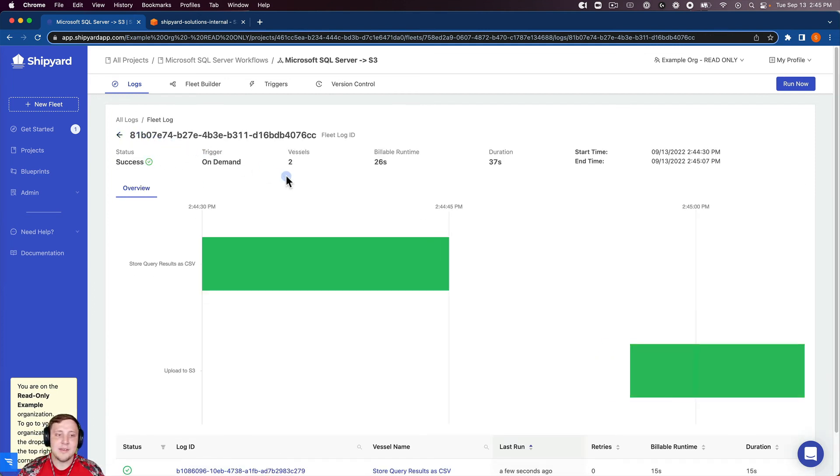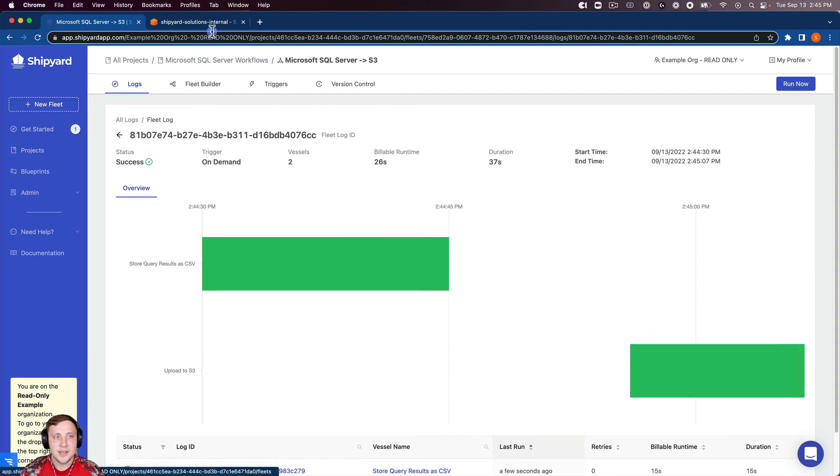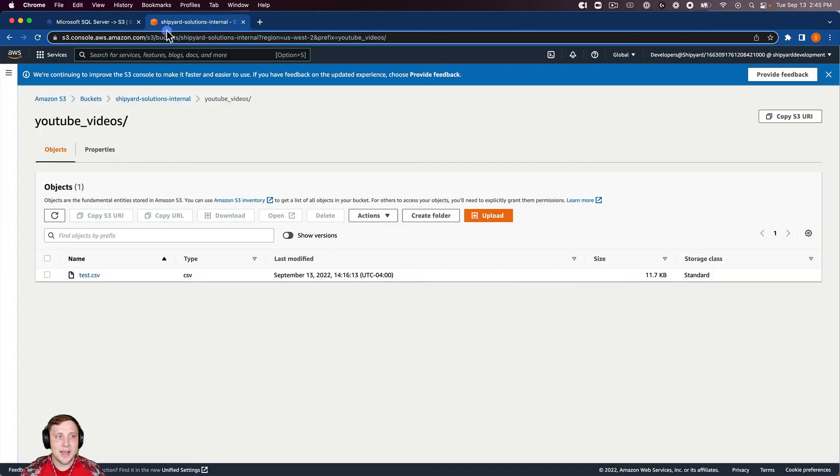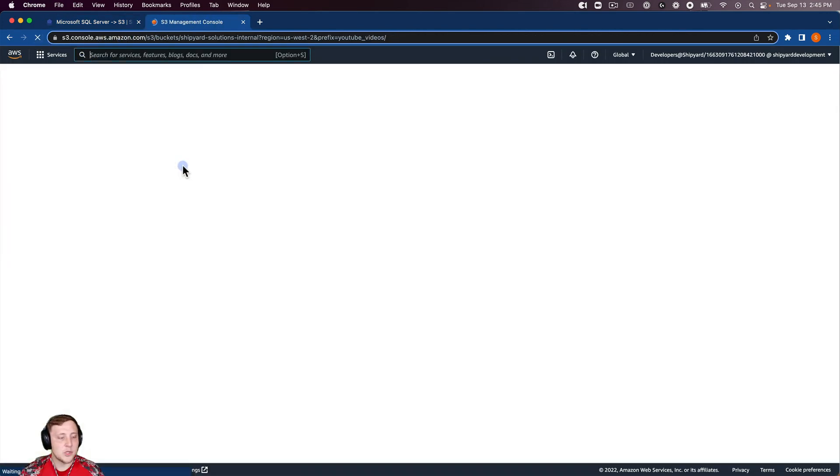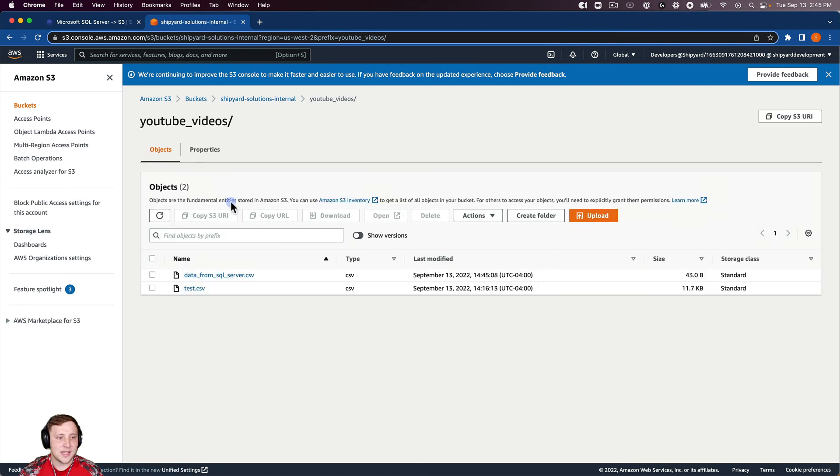If I go back to my fleet log, you can see that our upload to S3 vessel is also completed. So if I go to my S3 instance and refresh here, we should see that second file, that data from SQL server.csv that we created.